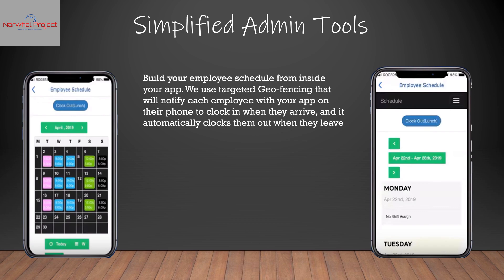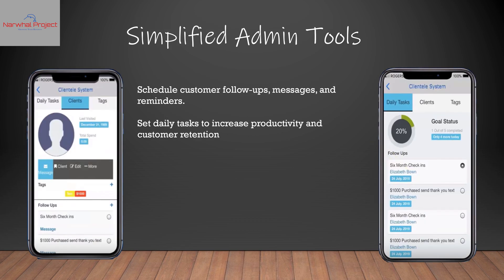They also have a clientele system that allows you to schedule customer follow-ups, messages, and reminders. You can set daily tasks for your team to increase productivity and customer retention.